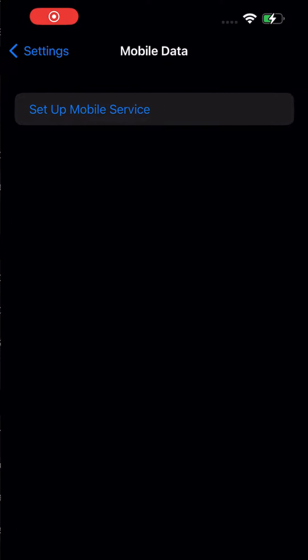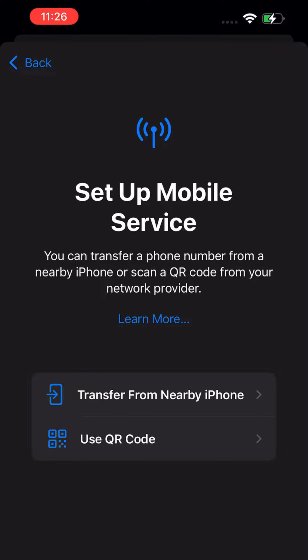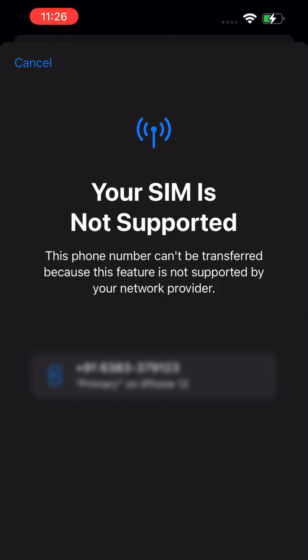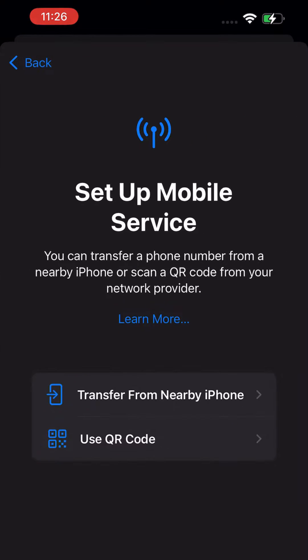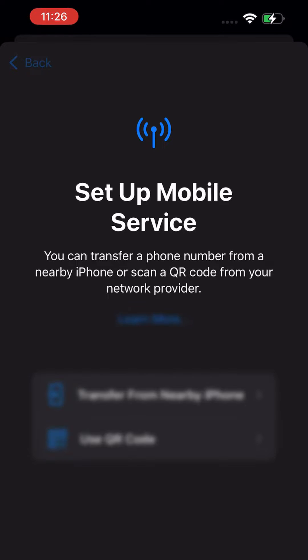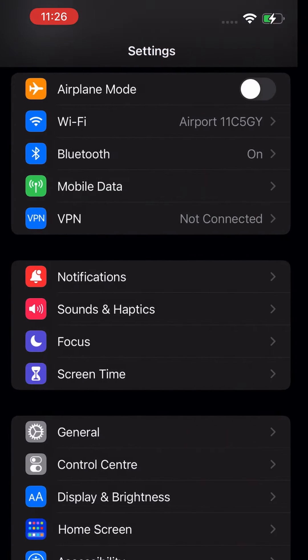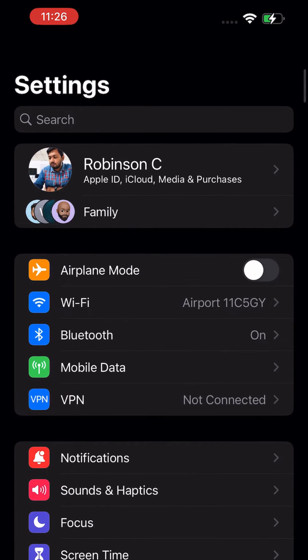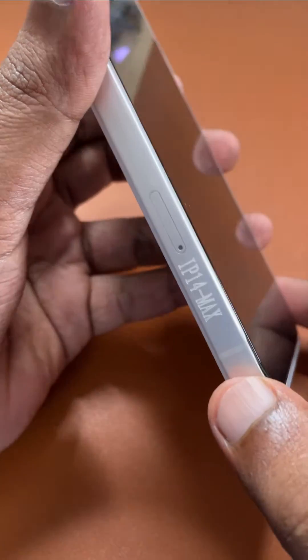After updating to iOS 16.1, if you are facing your eSIM data getting removed completely and it asks you to set up again — like what you are seeing on screen right now — or the physical SIM itself is removed and all you are seeing is gray dots at the top right corner, this problem could be related to iOS 16.1 network feature failures or bugs causing such errors.